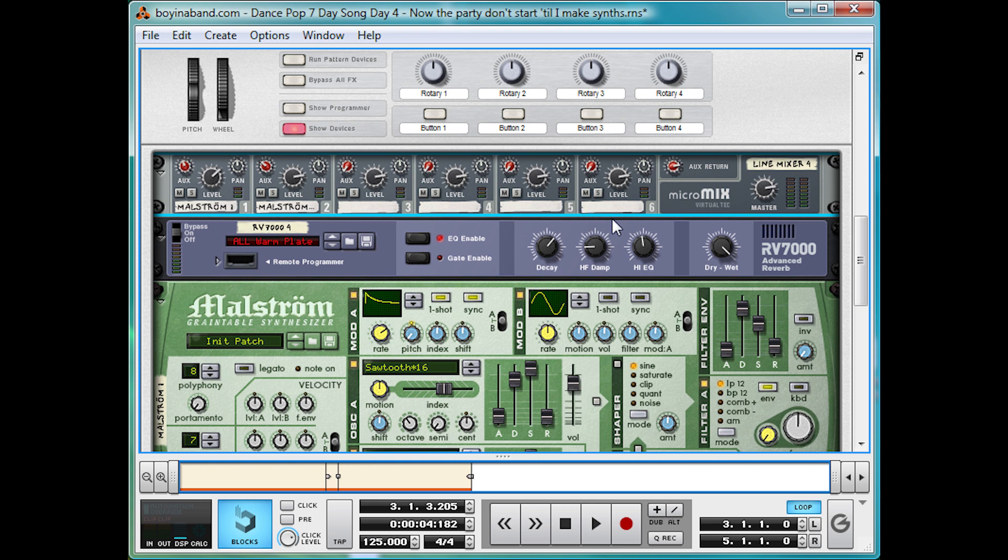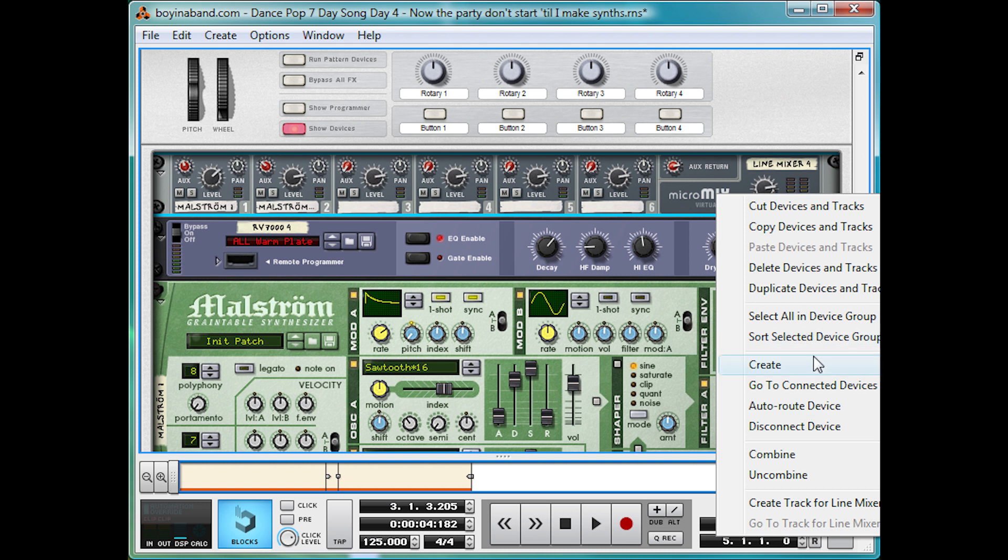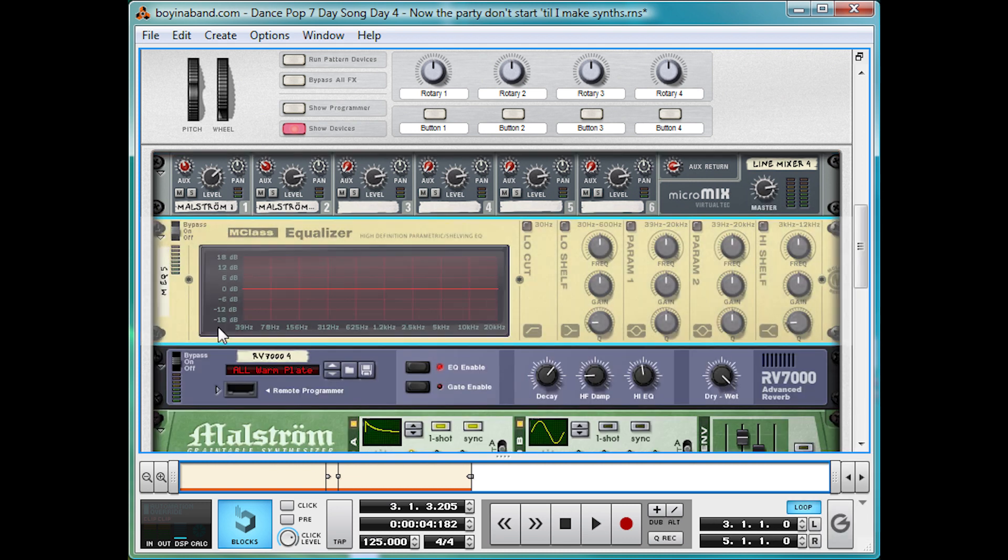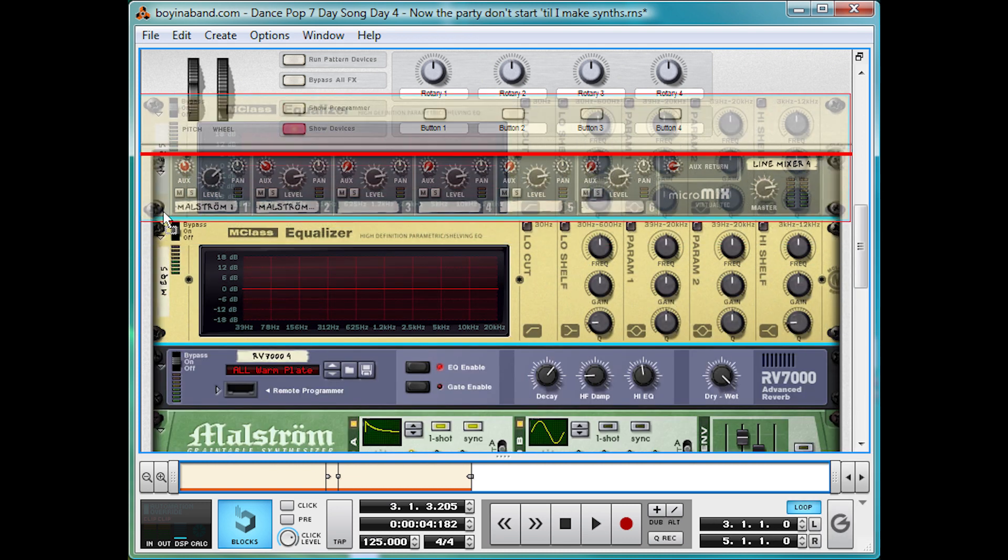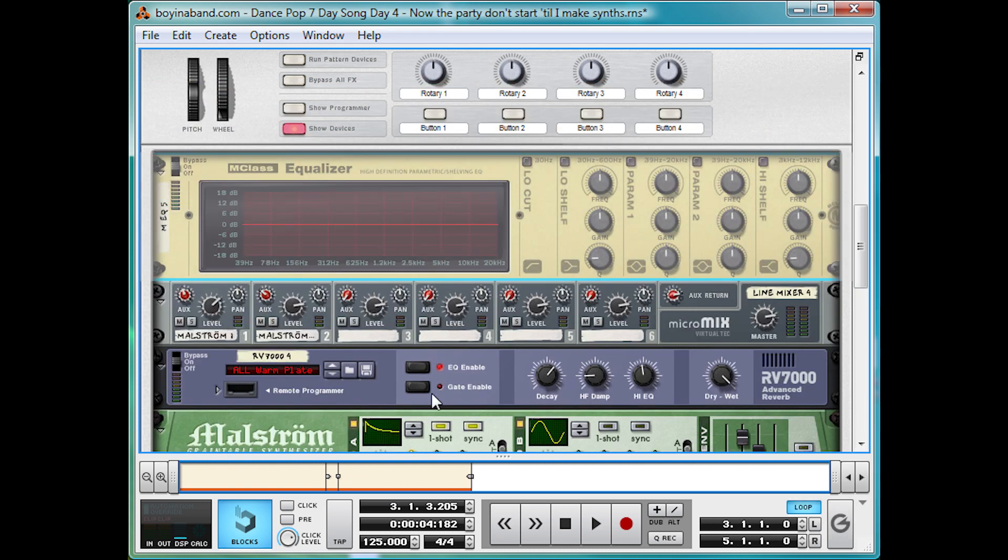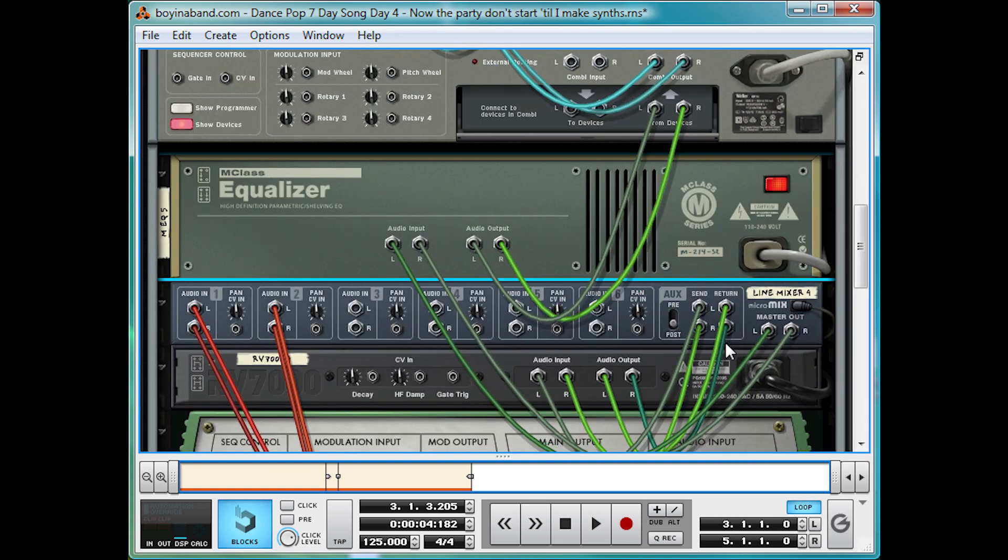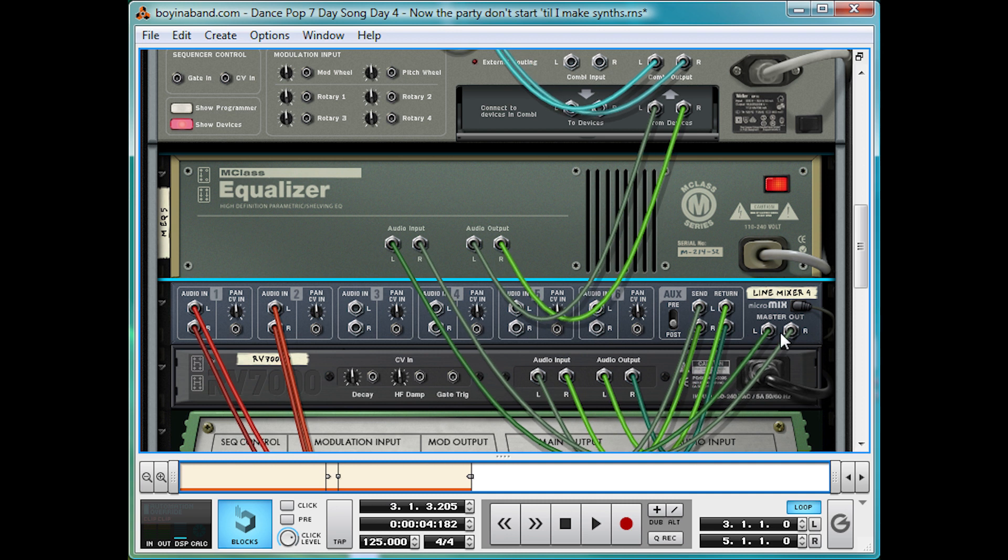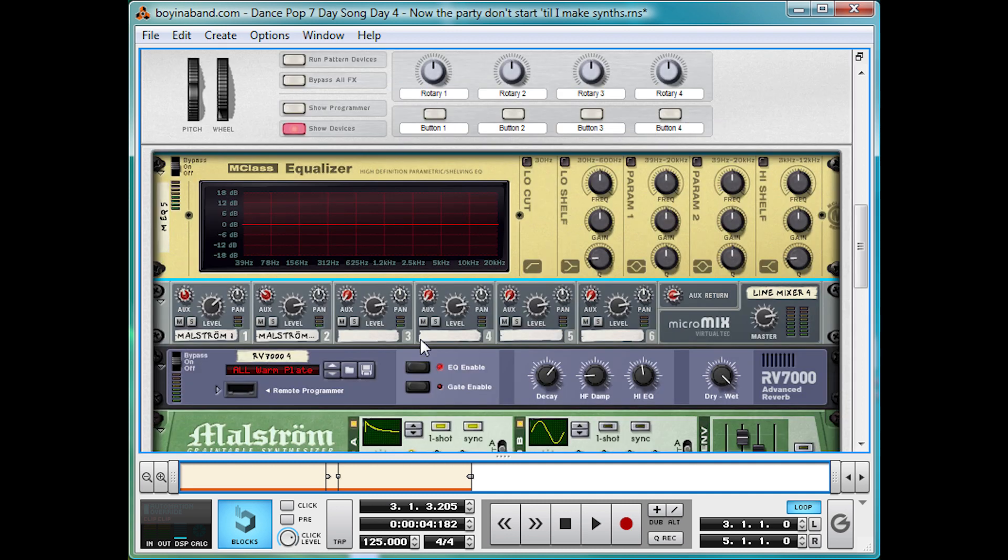And then we're going to EQ it as well. So right-click on the mixer and Create Mclass Equalizer. And because we've already got an effect in there, it automatically connects it up. So it goes in between the mixer and the combinator, rather than being an insert effect like the reverb.